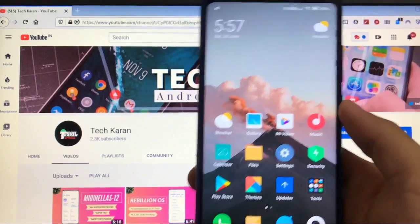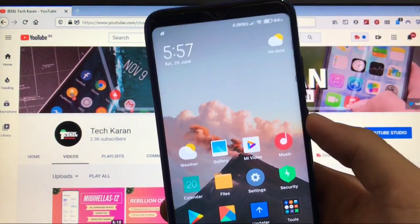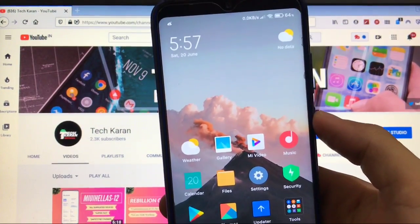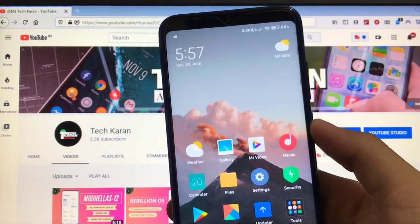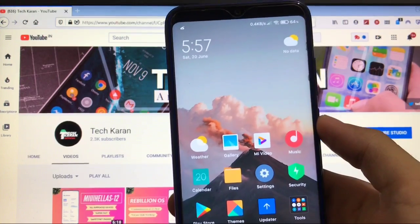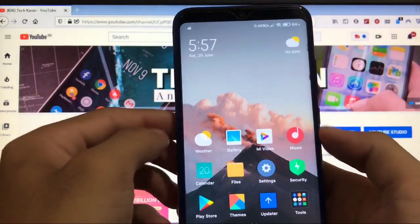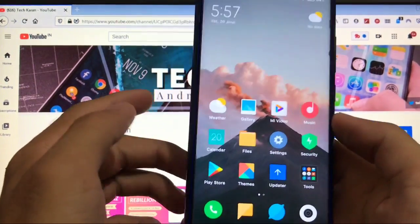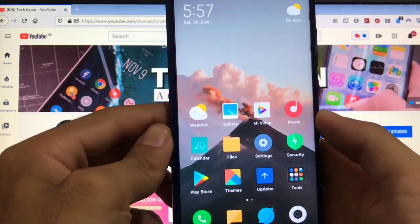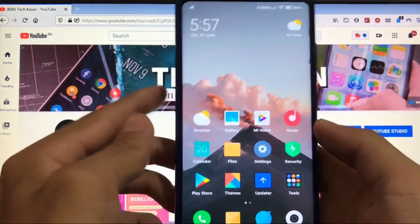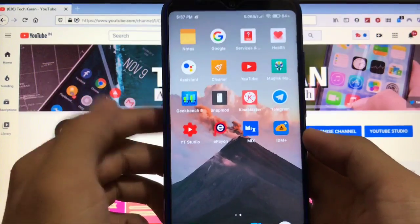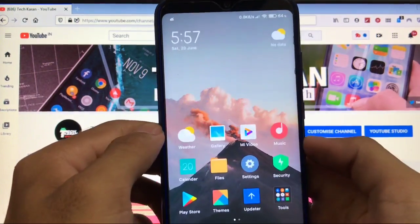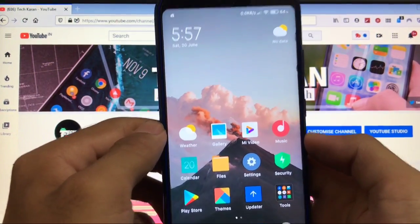What's up everyone, this is Karan here back with another video. Welcome back to the TechKaran YouTube channel. A lot of you guys know about MIUI 12 super wallpapers, and that seems very interesting — a lot of you wanted to install those super wallpapers on your device.